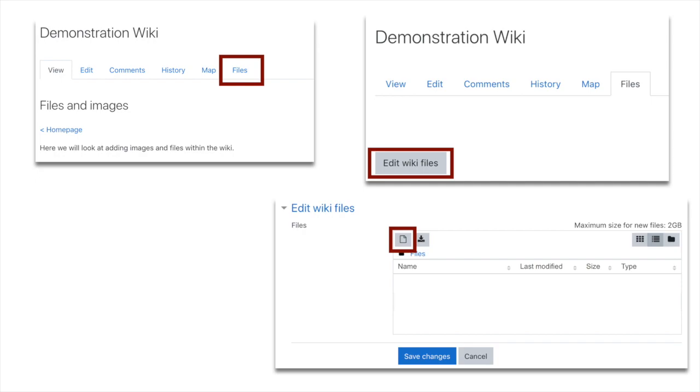Saying here we'll look at adding images and files within the wiki. So how do we do that? Along the tabs you'll be able to see on the far right hand side of the tabs is a tab called files. I'll click that.